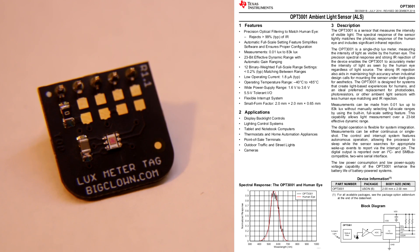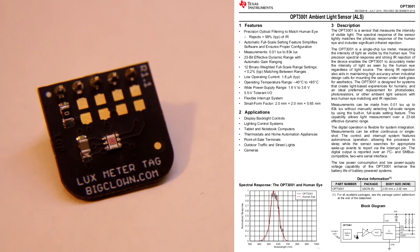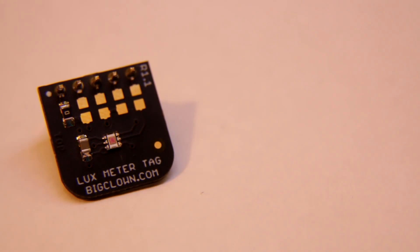which is effectively 23-bit dynamic range. And the special thing of this sensor is that it rejects infrared. And it's basically measuring what a human eye can see.